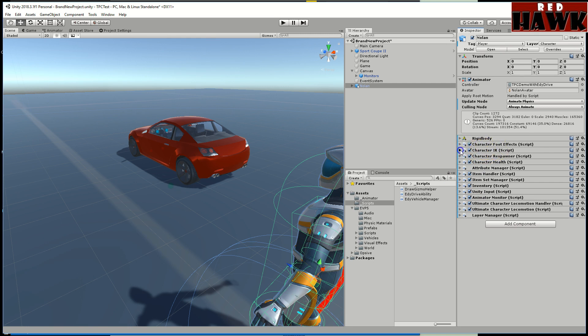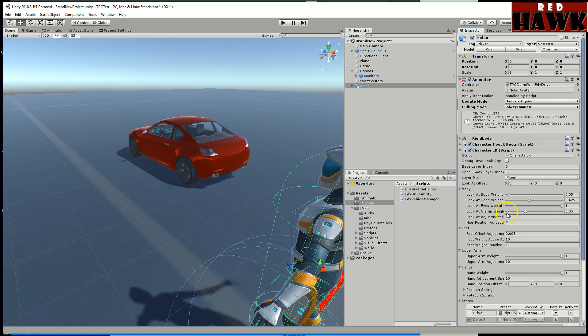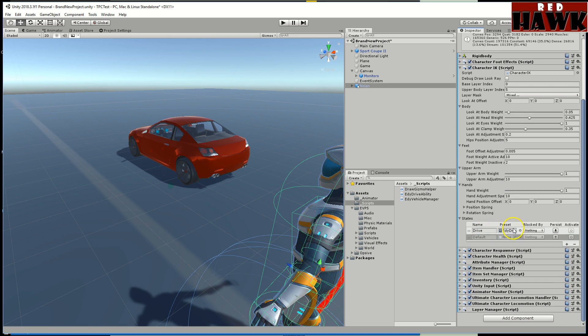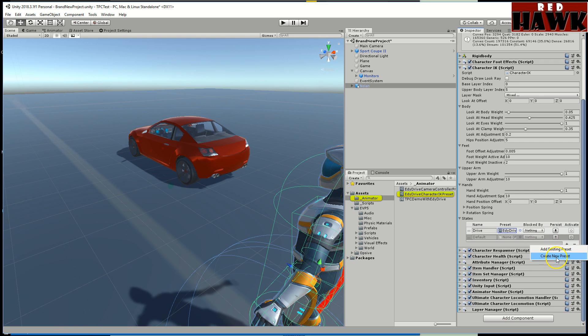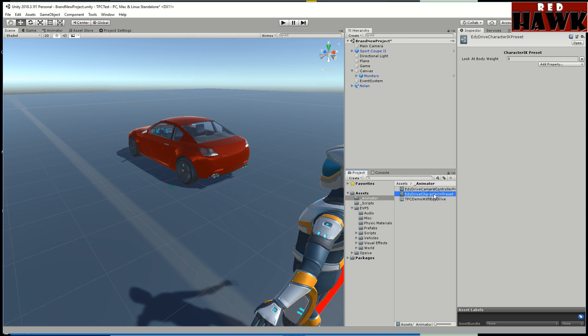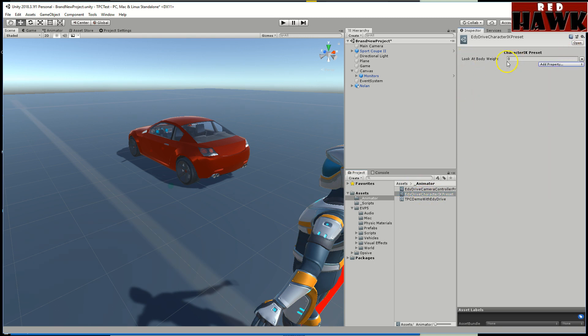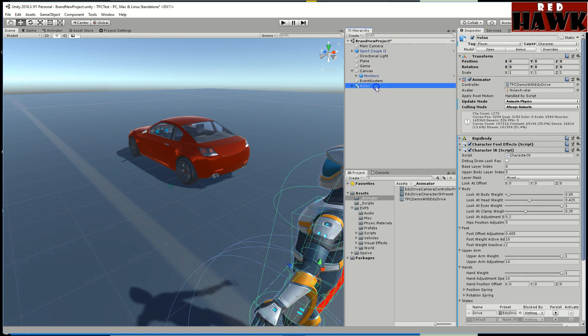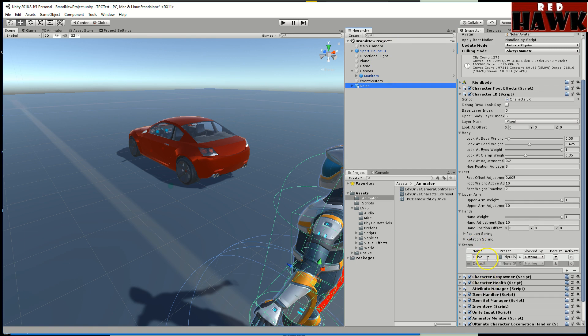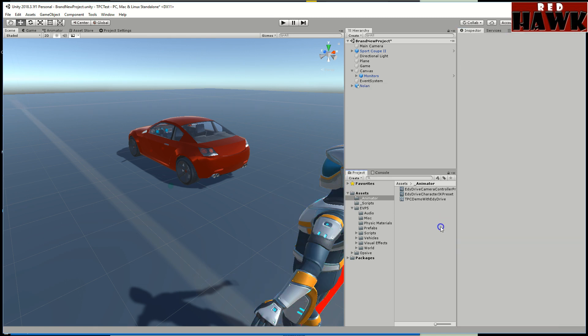I did do an override on the character IK. If you hit plus you can create a new one. Once it created a new one I called it Eddie character and I added the property look at body weight. I just made it zero. Once you do that you're going to want to name this the same as you named your state above. For me I called it drive so I named this to be drive.